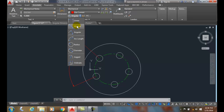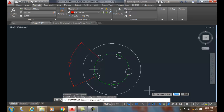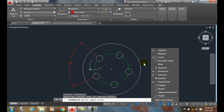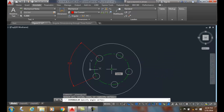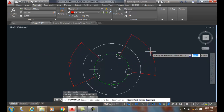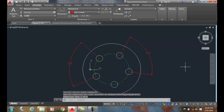I'm going to use the DIMANGULAR command and specify the vertex by hitting Enter. I'm going to pick on the center point, making sure that my center snap is turned on. I select the center of the part, then pick the center of this circle and the center of that circle. I pull it out and place the dimension line location outside of the jaws, and there I end up with angular dimensioning through three points — another example using the Angular option in the DIM command and the Vertex option of the DIMANGULAR command.